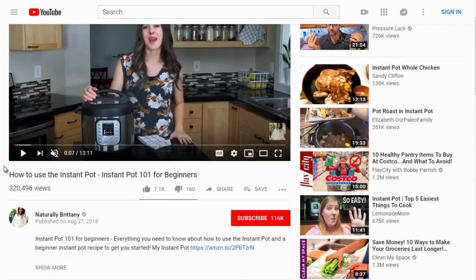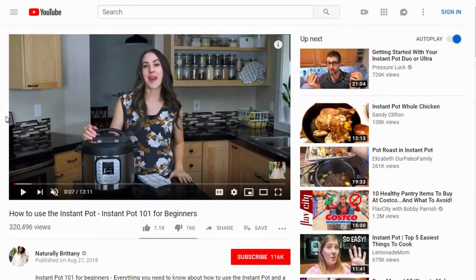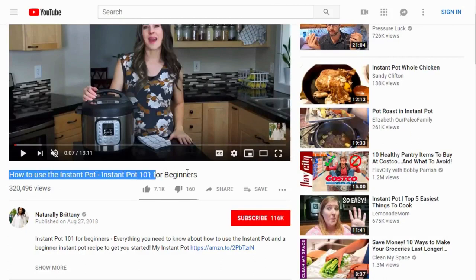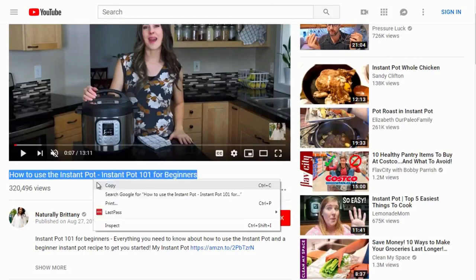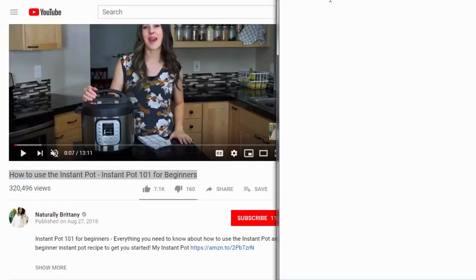The first video is 'Instant Pot 101 for Beginners.' Thinking about the type of audience the Instant Pot attracts — somebody with a busy life, maybe a beginner at cooking, who wants a quick and easy meal done fast. I like to copy the titles to Notepad to get an idea of what we're dealing with.